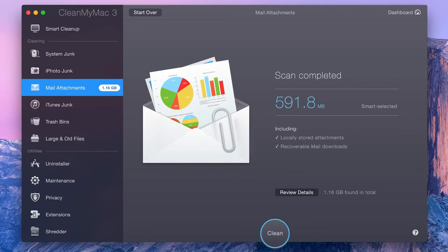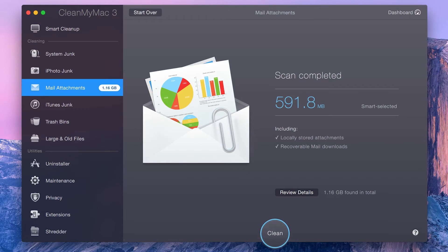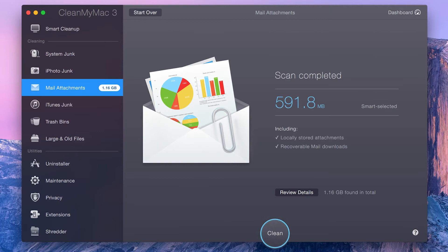In the Mail Attachments module, items that have not been Smart selected are attachments that you've opened and modified. And those files may contain important changes that aren't recoverable through the email message. So CleanMyMac never selects them for deletion without your prior permission. CleanMyMac only selects attachments that can be easily recovered from inside your mailbox.